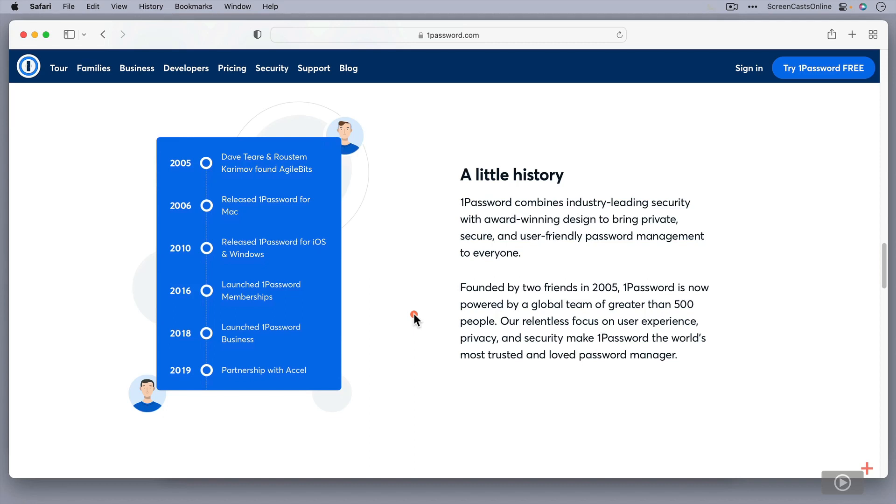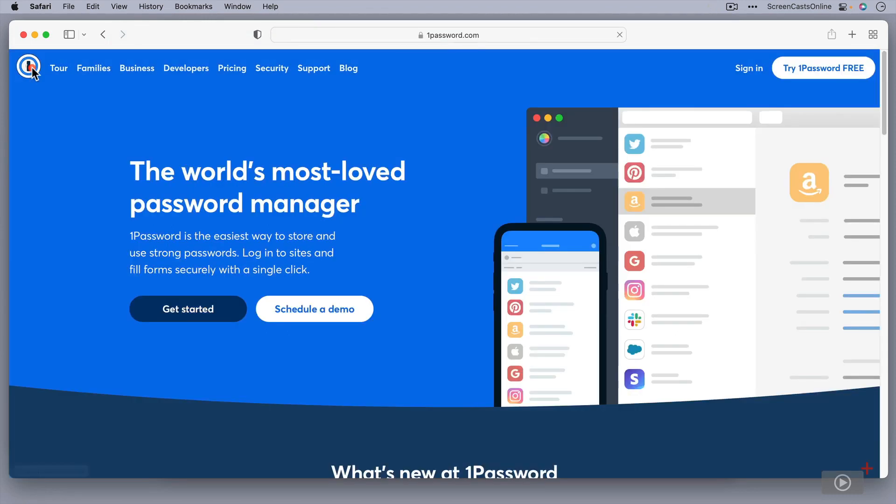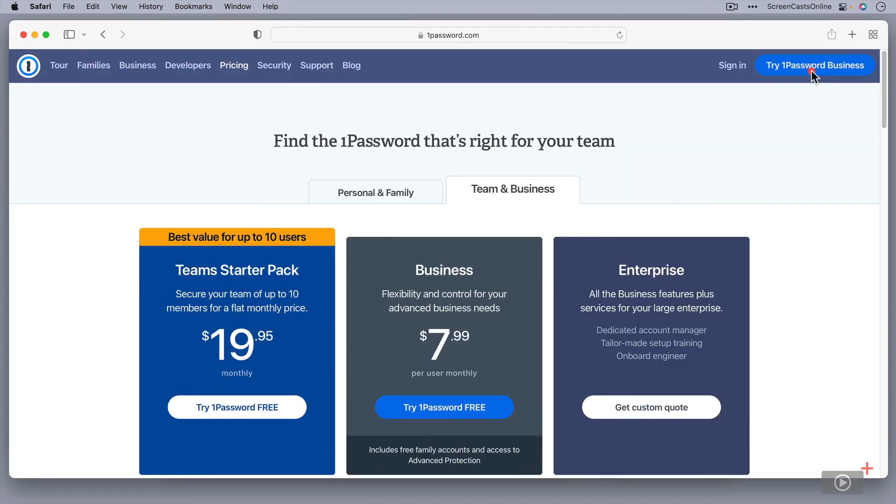and they've grown the business now to have a global team of more than 500 people. So they've done really well for themselves. But let's go back to the main page, and let's go to try 1Password for free.